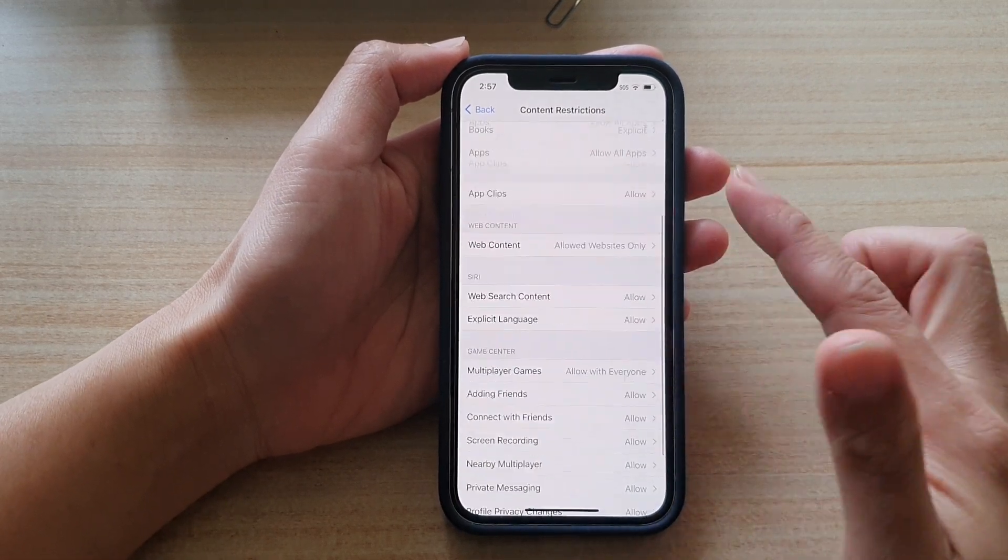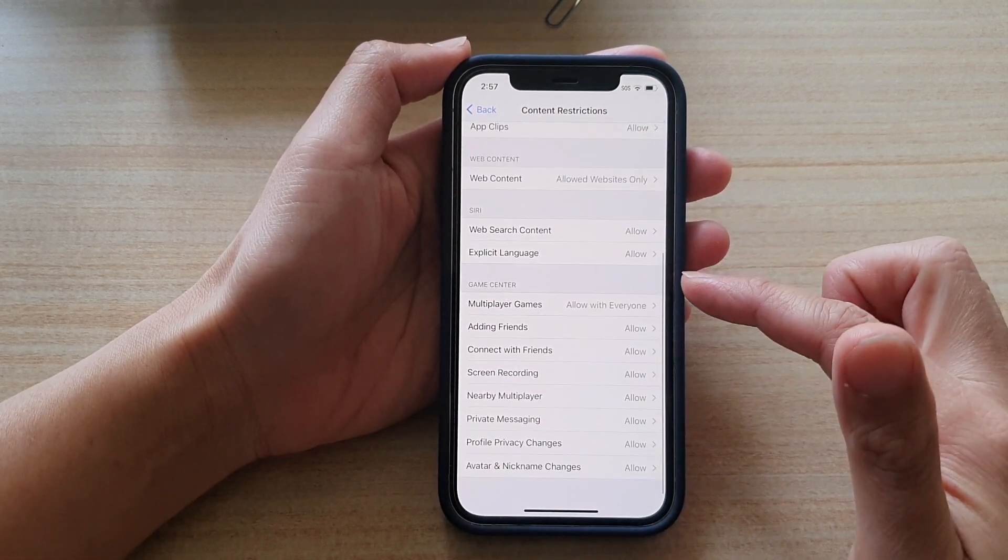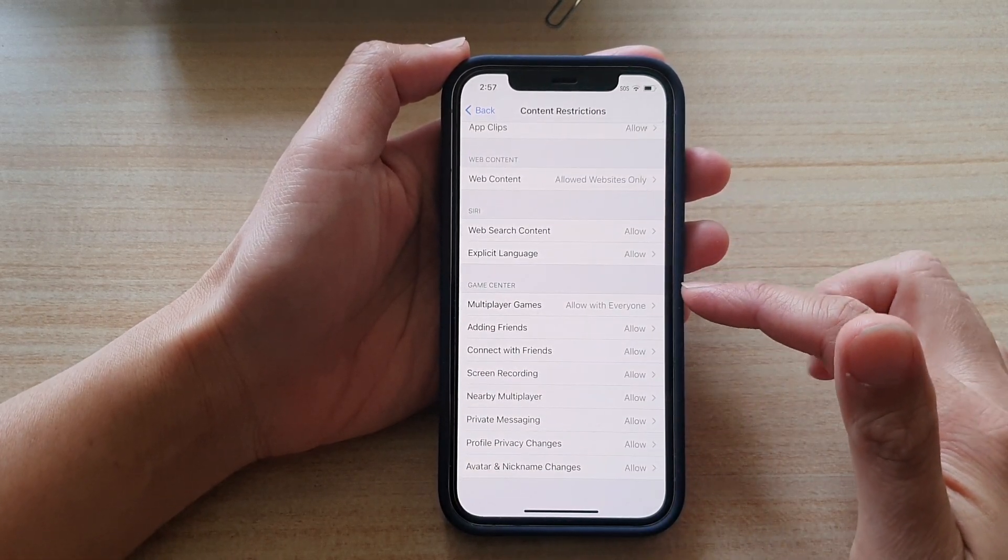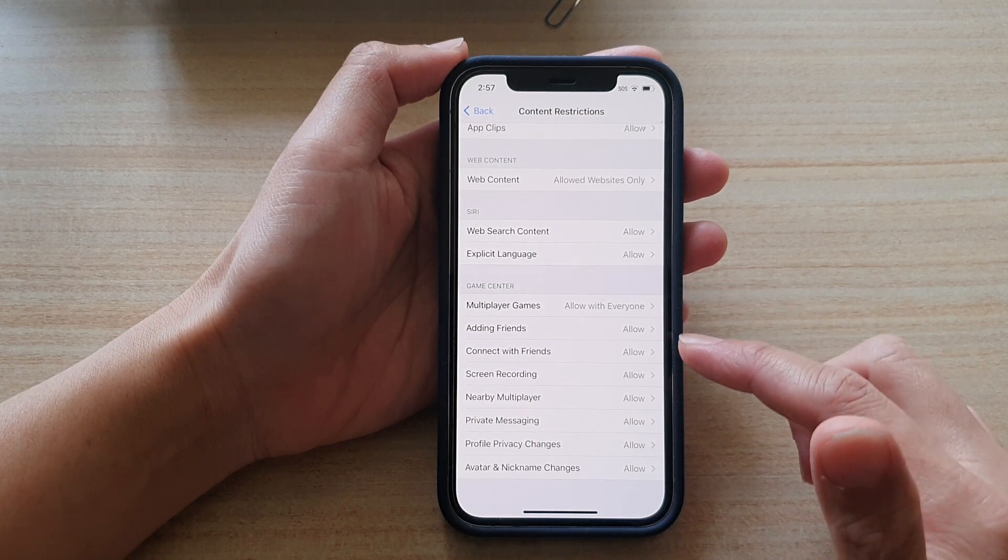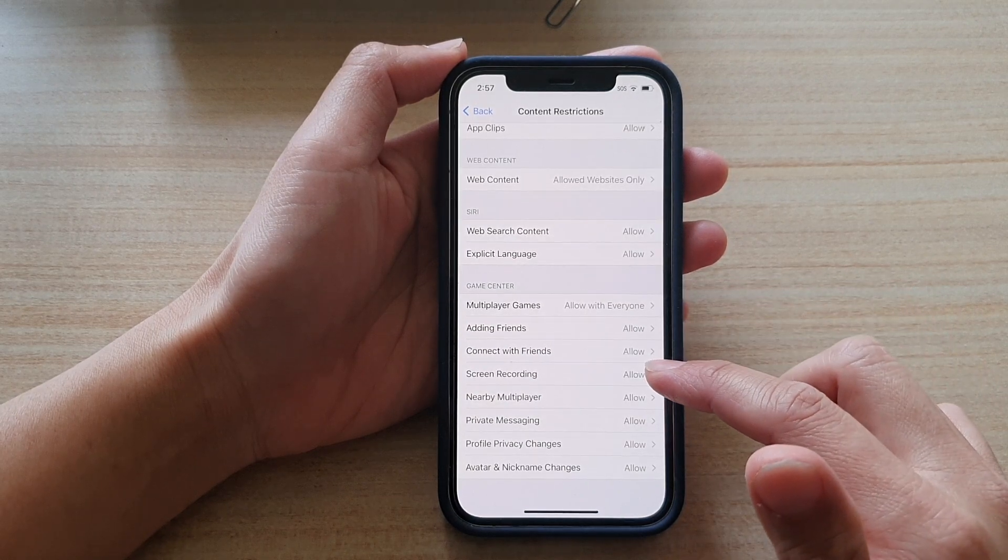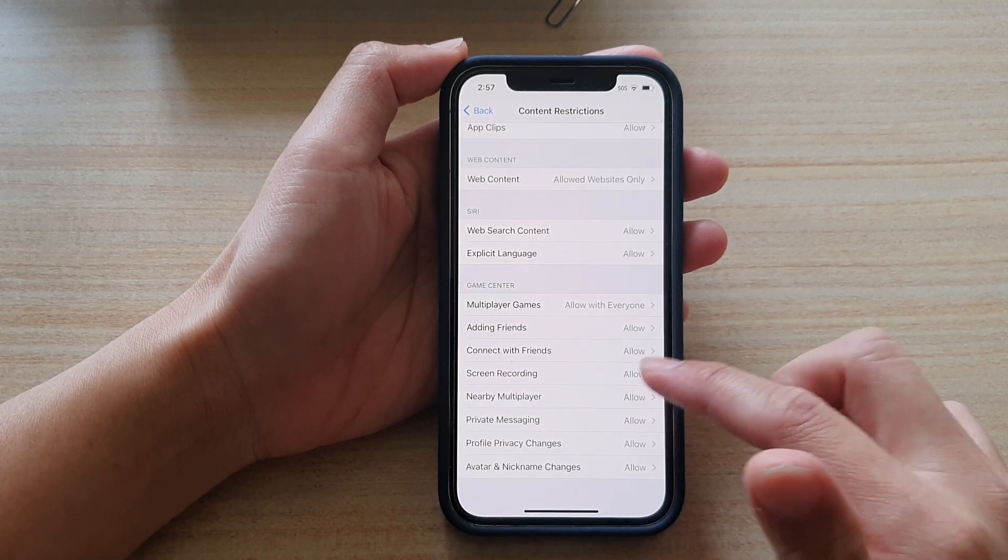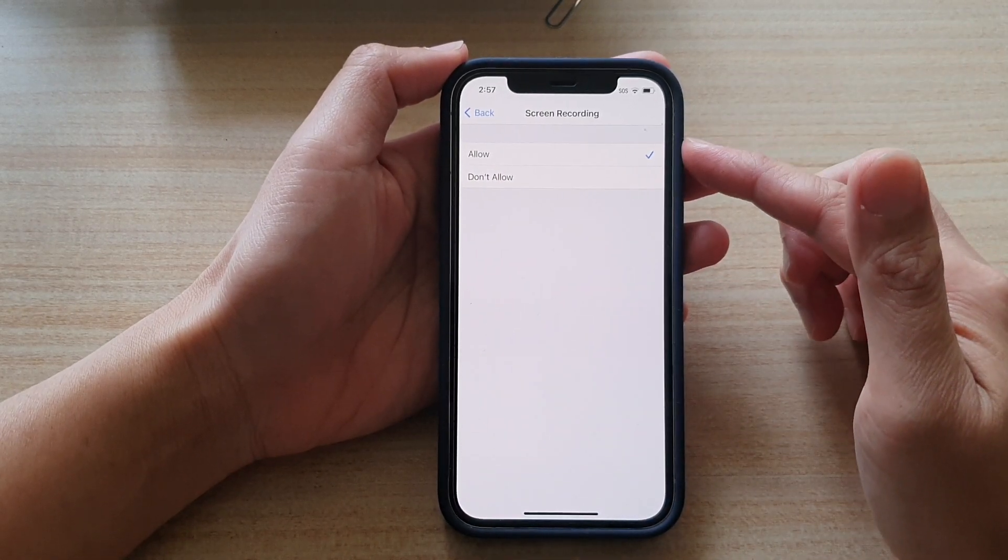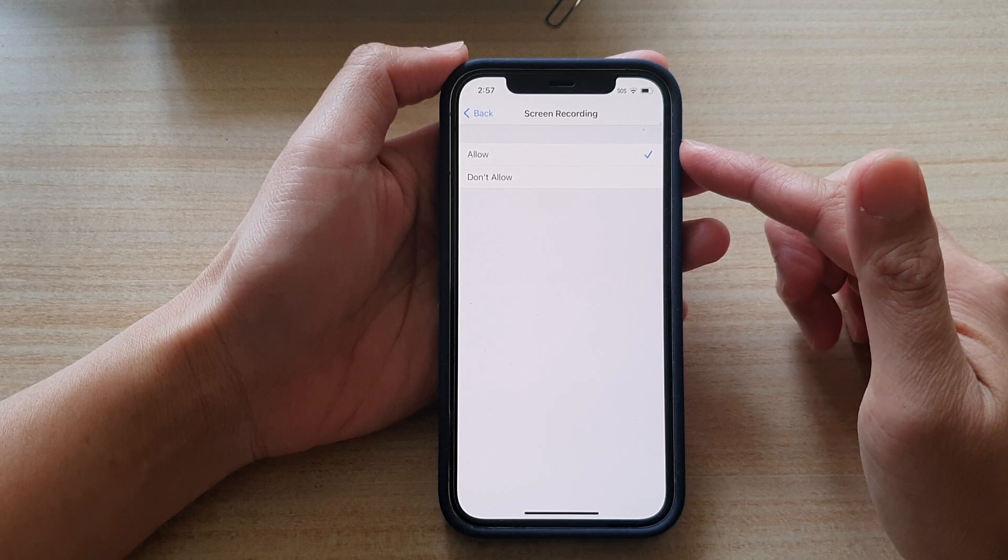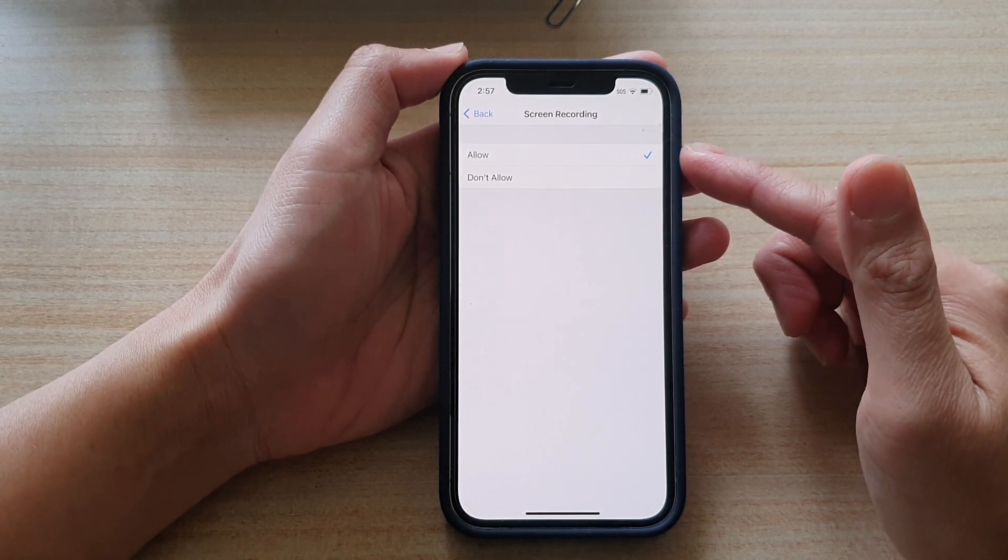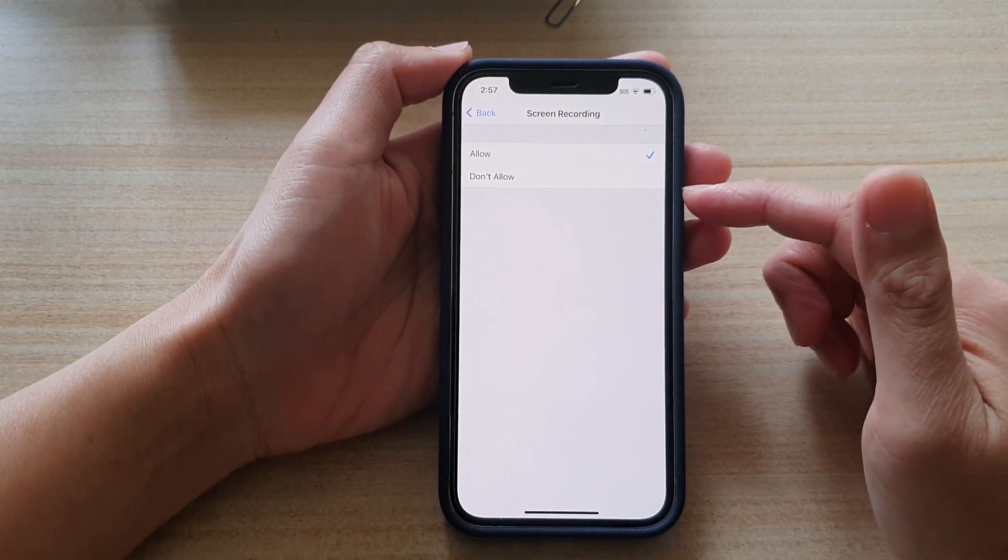Next, go down to the Game Center section and tap on Screen Recording. In here, there are two options. You can choose allowed or don't allow.